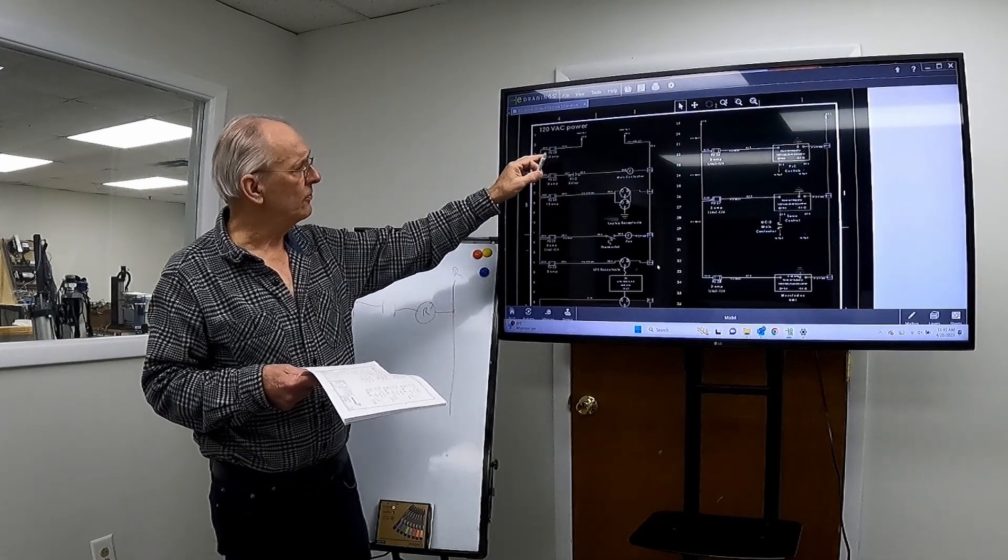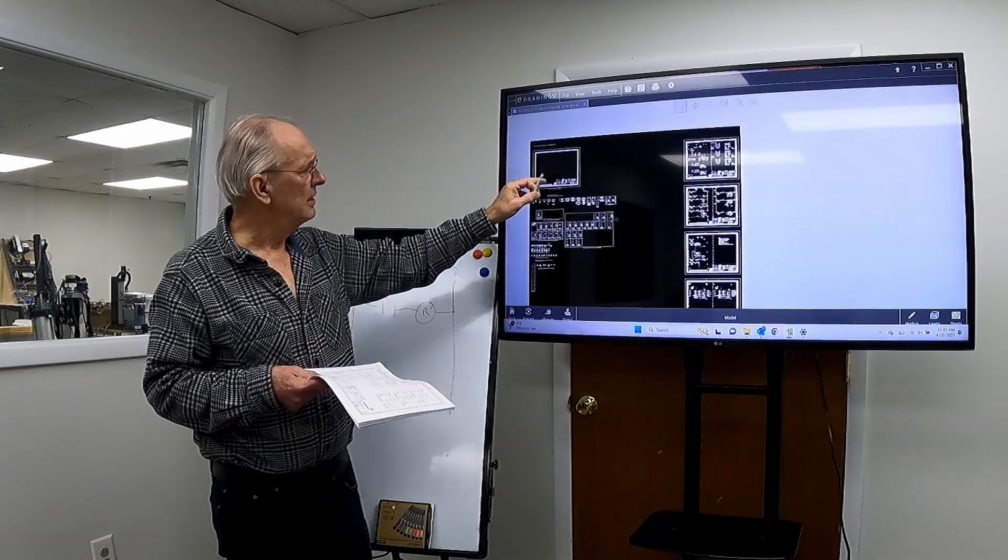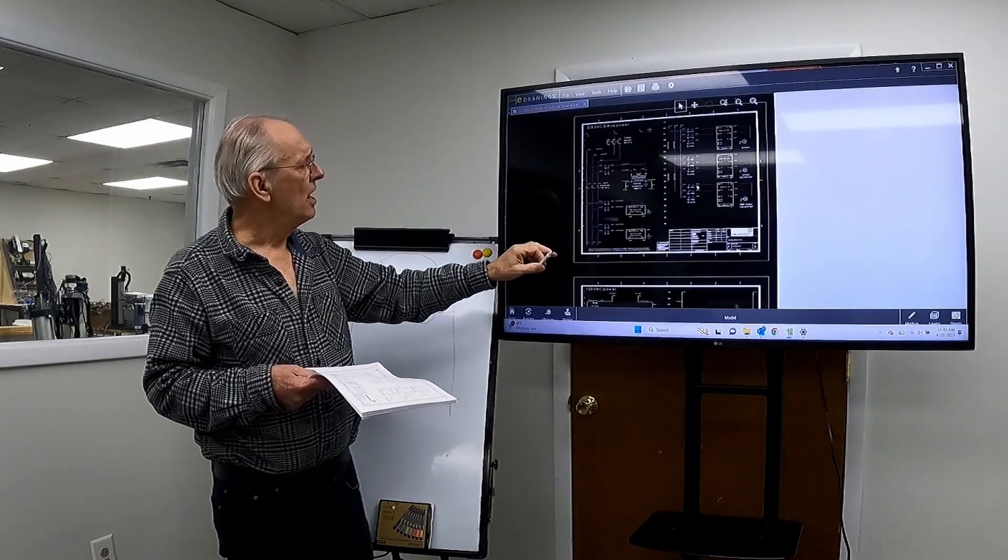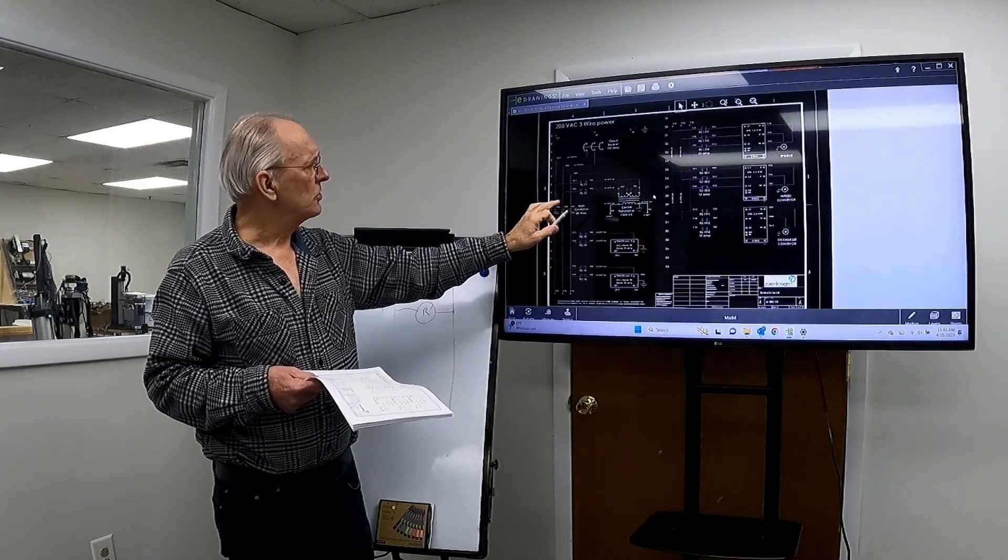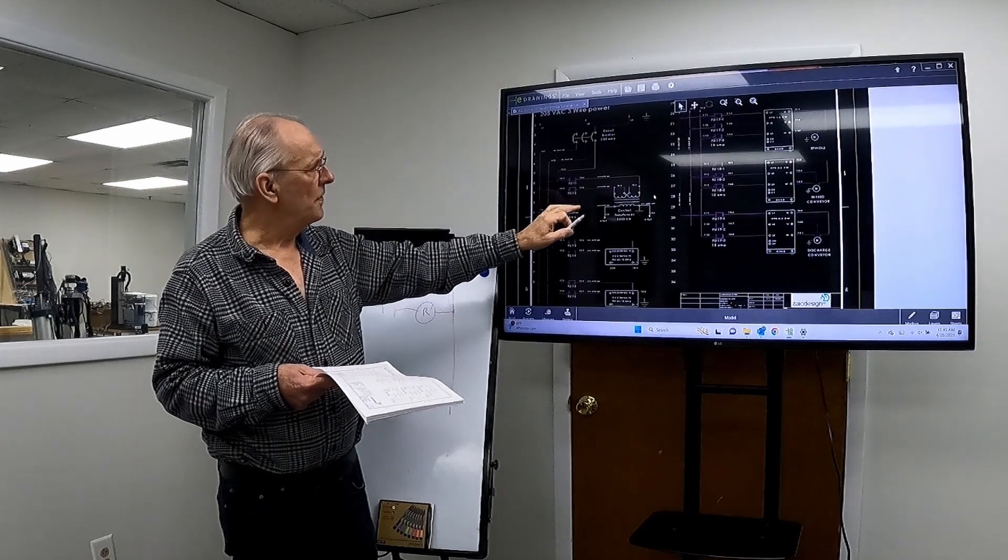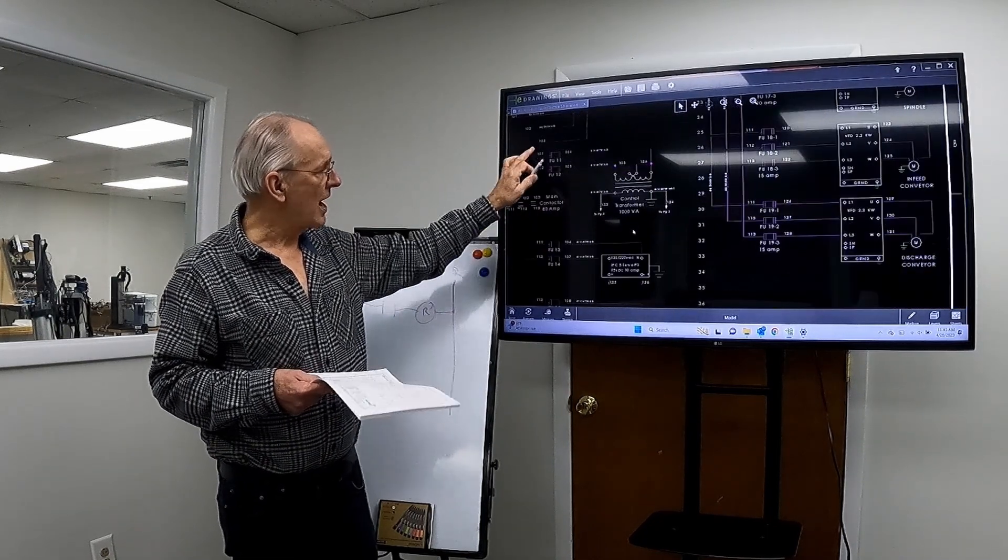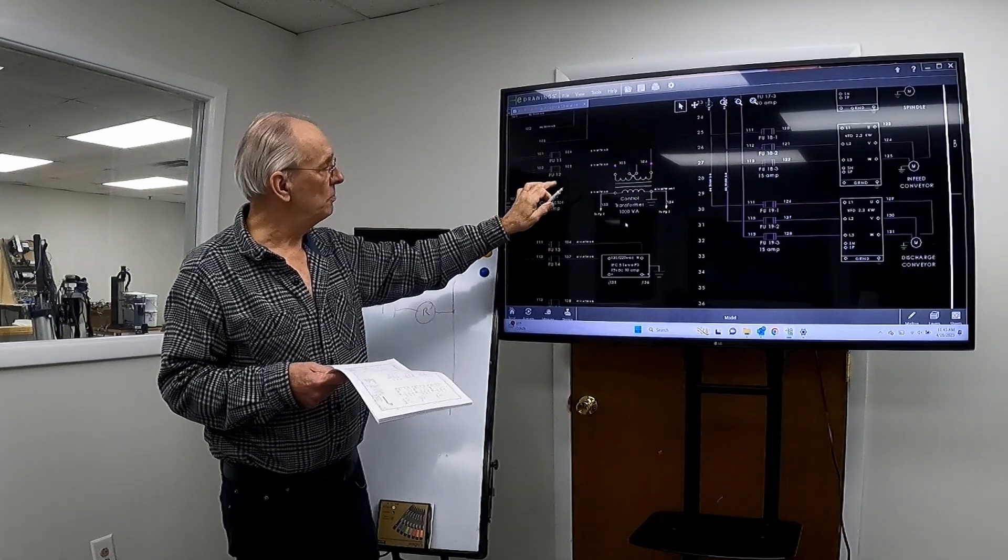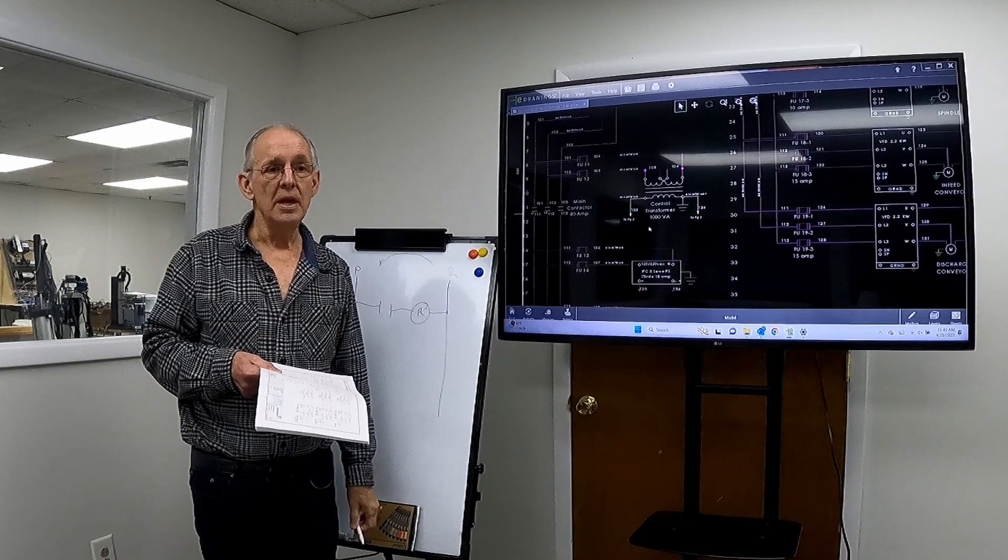Now if we go back up to the first page, you'll notice that there's a contactor, and the transformer is actually connected before the main contactor.